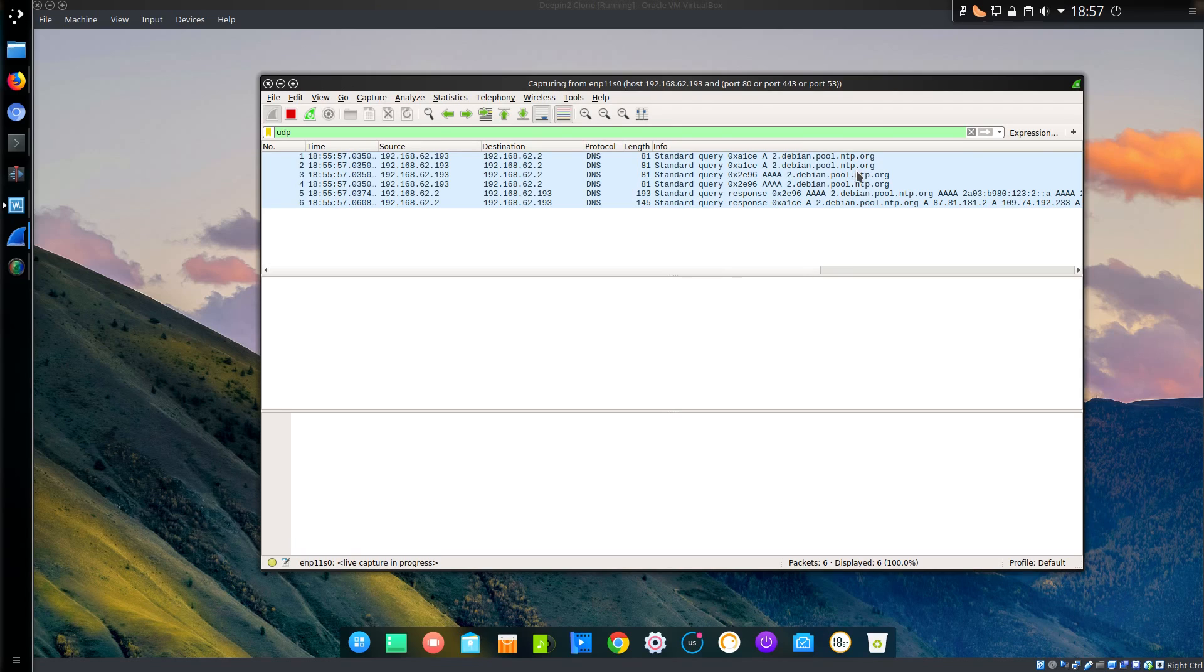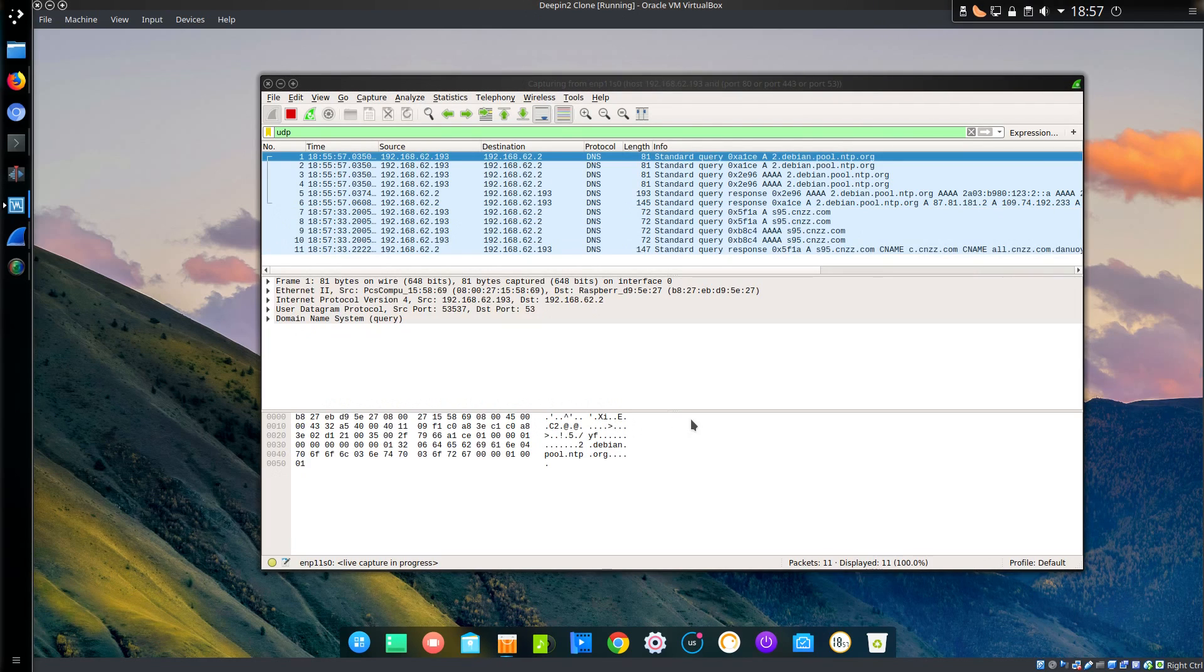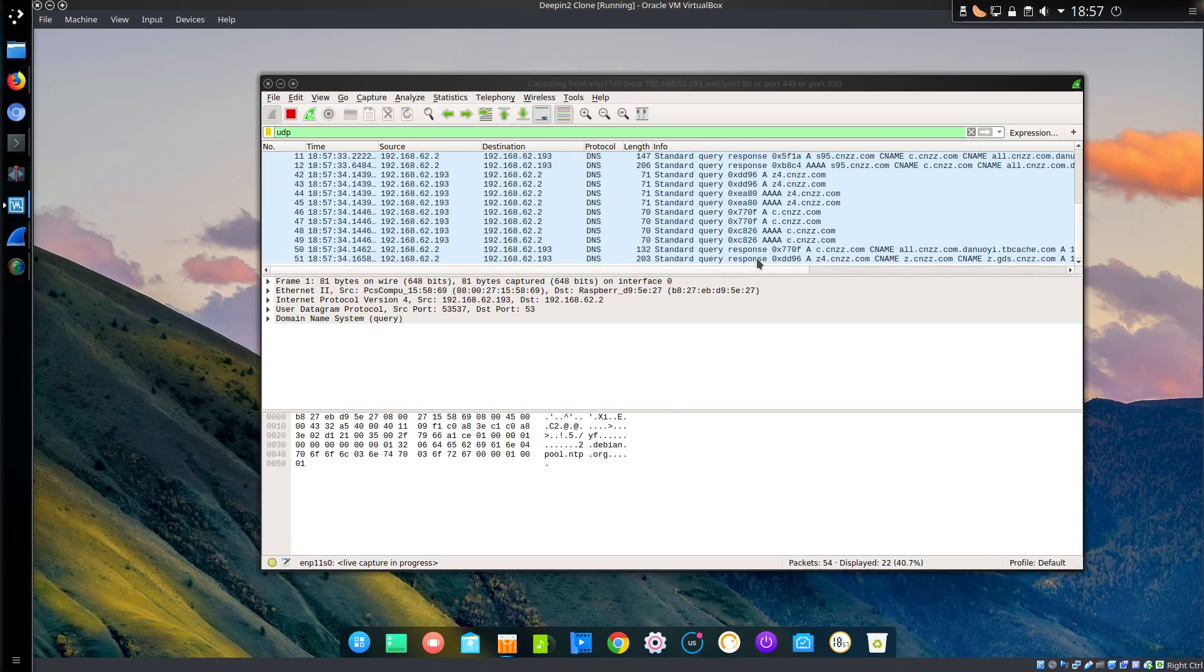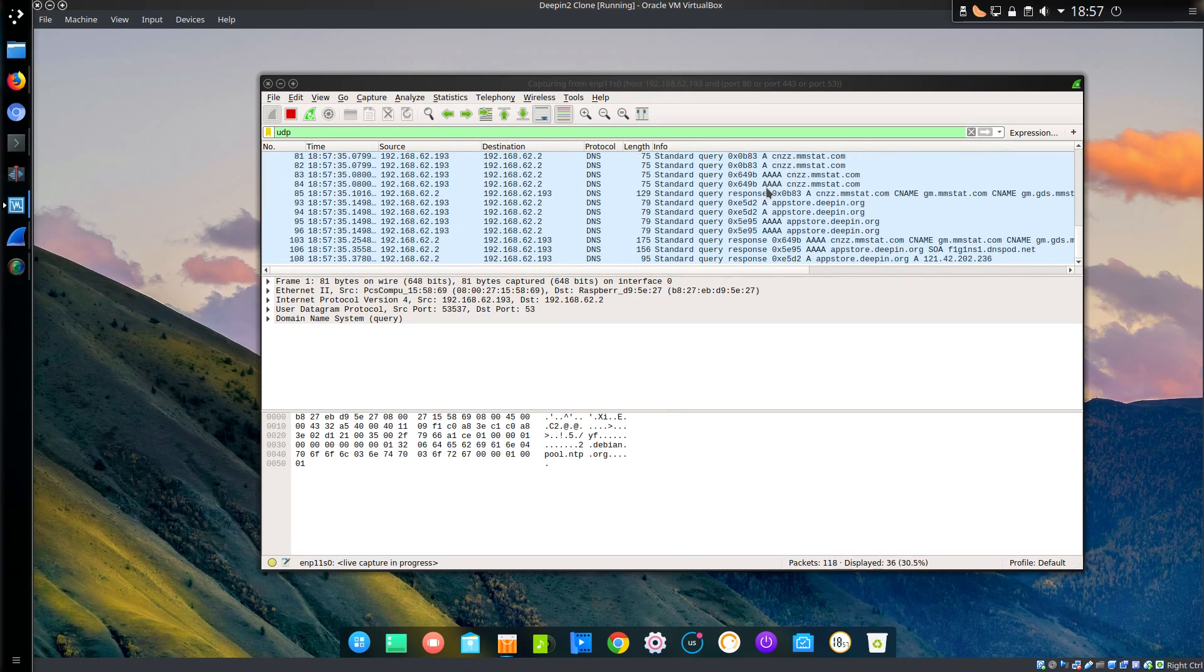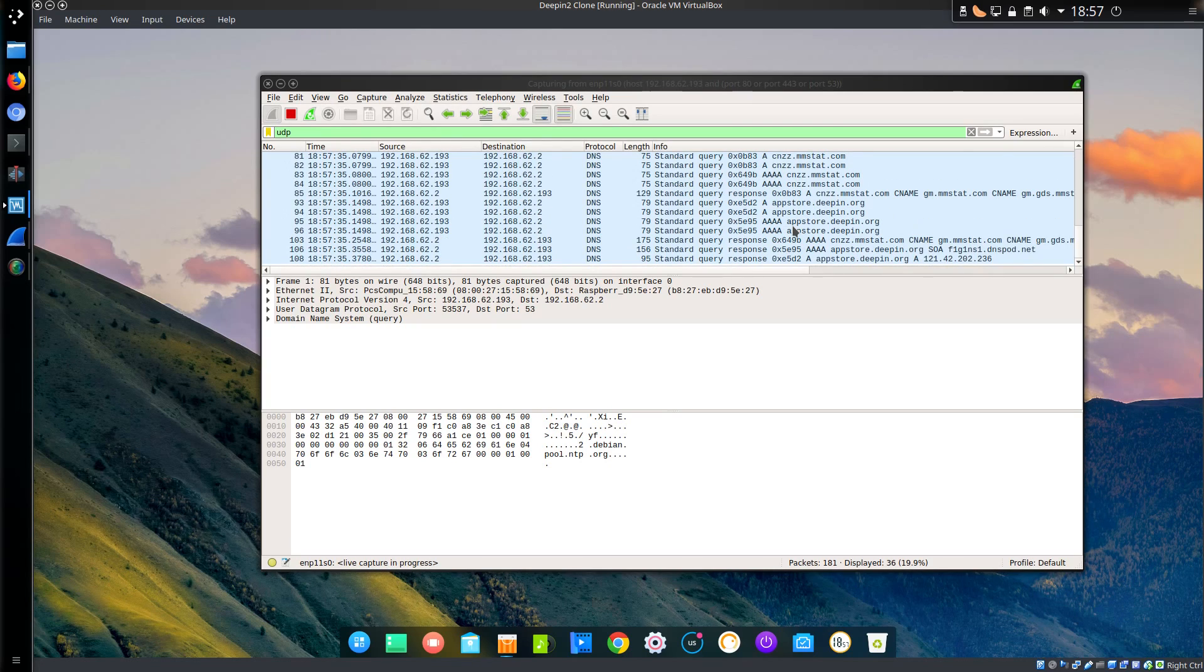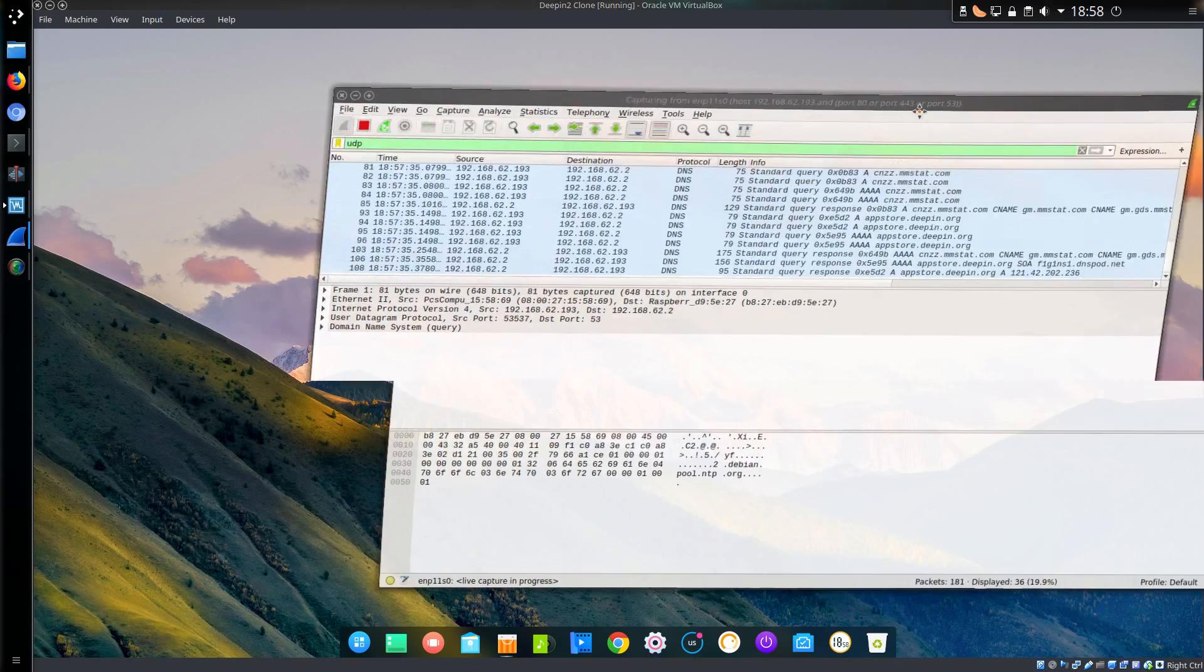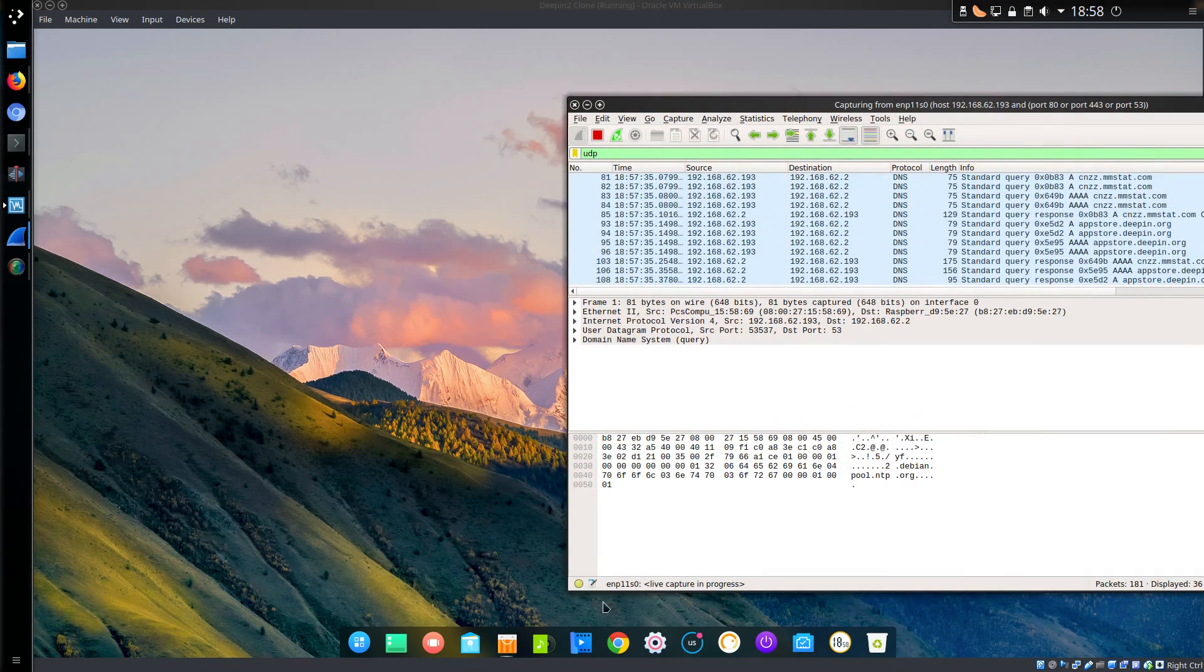So now let's go and open up the App Store, this is where the tracking is inserted into. Let's open up the App Store and we have a query with CNZZ, and then we have a subsequent query to cnzz.mmstat.com, these are two tracking websites. Then we have queries to appstore.deepin.org, and that one's fine, no problems with that query at all. Let's just move that window across slightly.